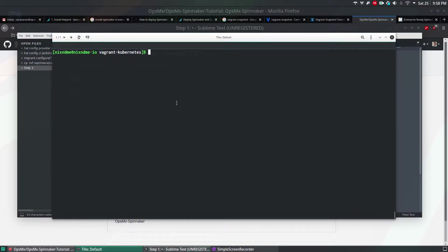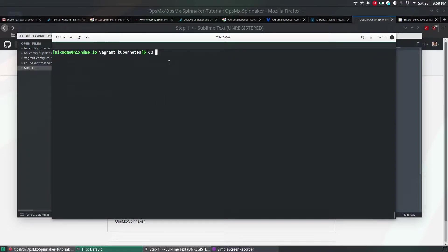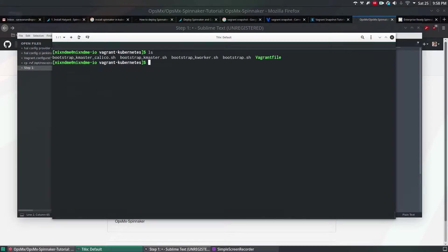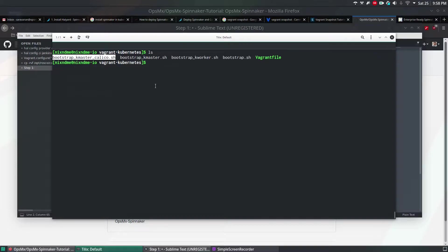Navigate to the folder called vagrant-kubernetes. You have to go inside the vagrant-kubernetes and if you give ls command, you'll find some files like vagrant file, bootstrap and Calico. In this example, I'm going to use Calico as a network. I'm not using Flannel.